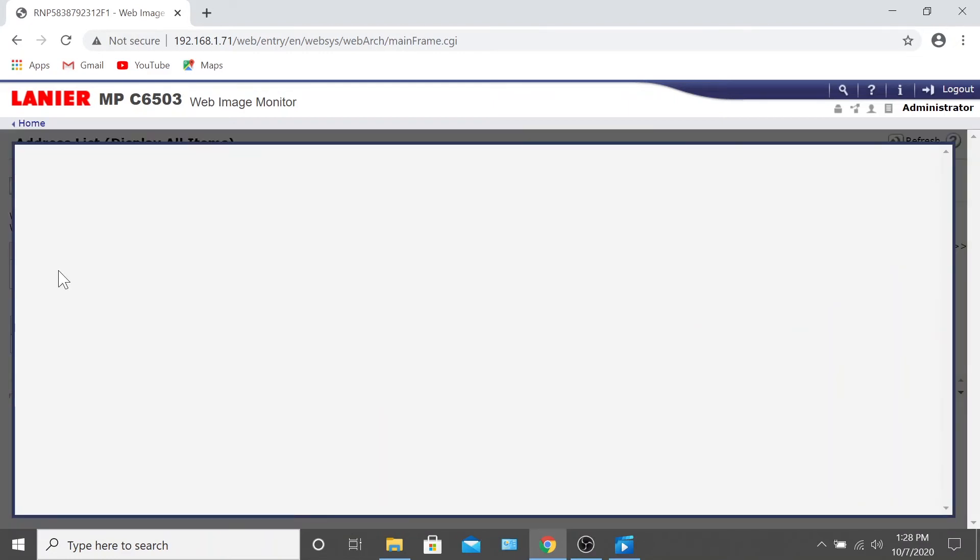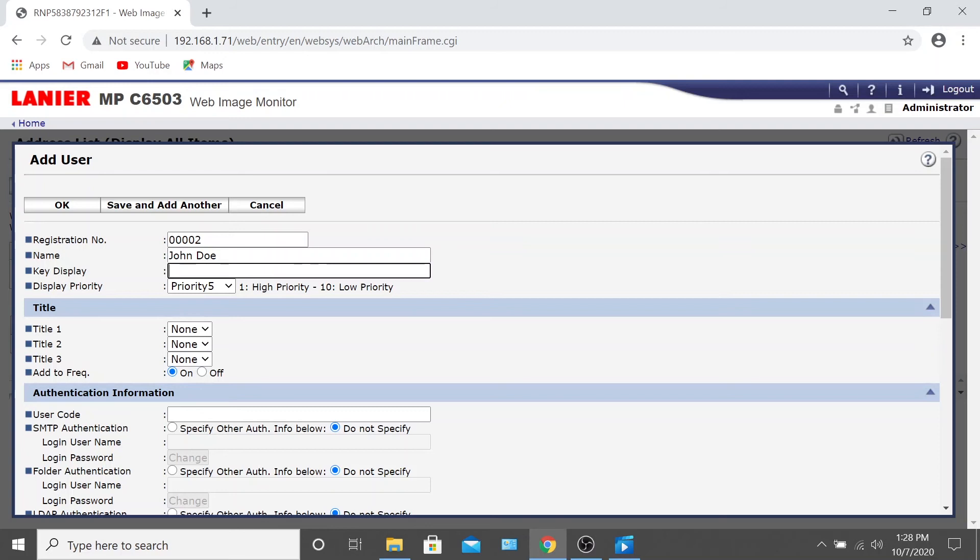In the Name field, you'll want to add the new user's name, so we'll enter John Doe as an example. In the Key Display field, enter in what you want the user to see when they walk up to the display. This could either be the user's full name again or simply just a first name, like John.